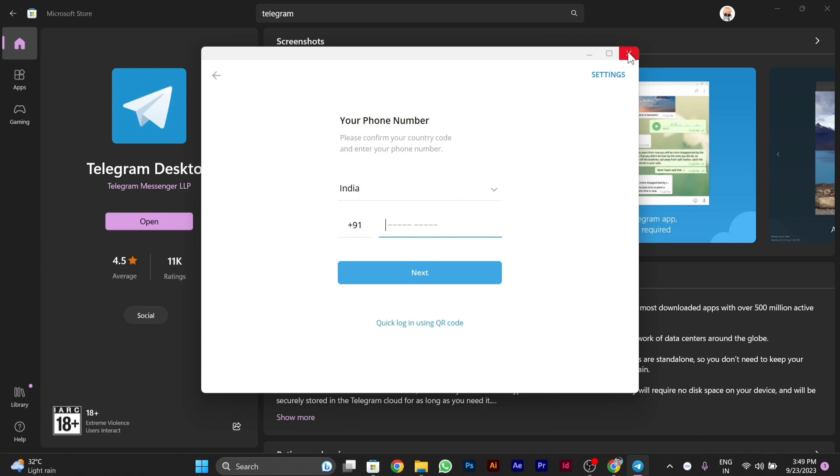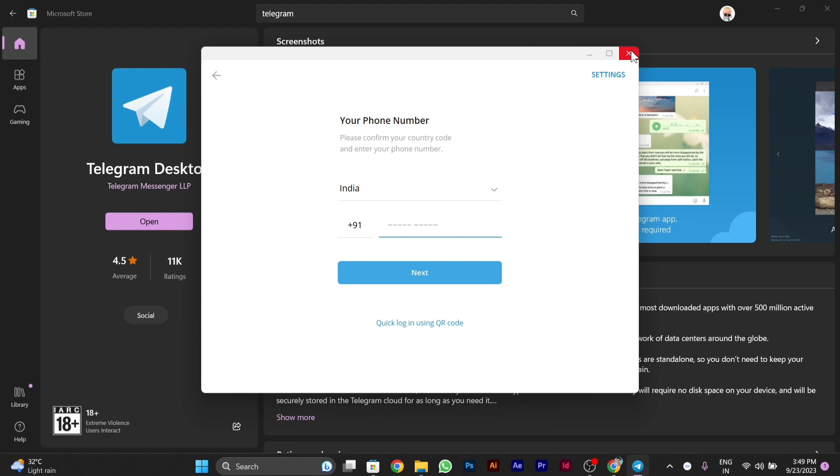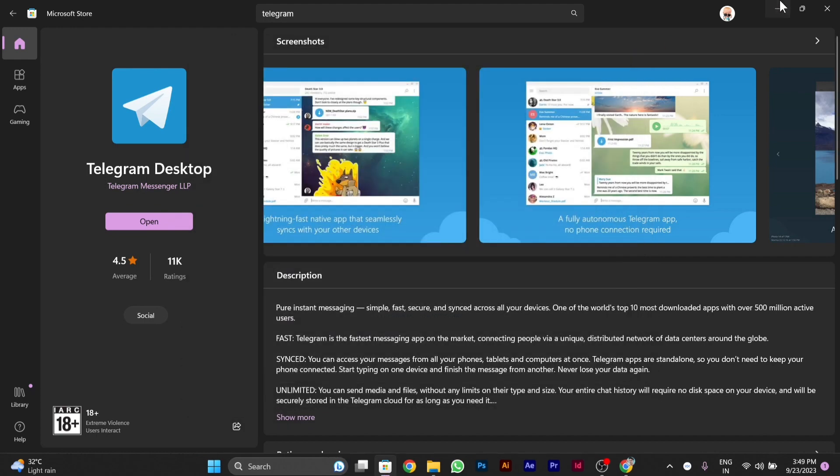This is the tutorial of how you can easily download Telegram from Microsoft Store app in your Windows 11 or 10. I hope you liked it. Thanks for watching this video.